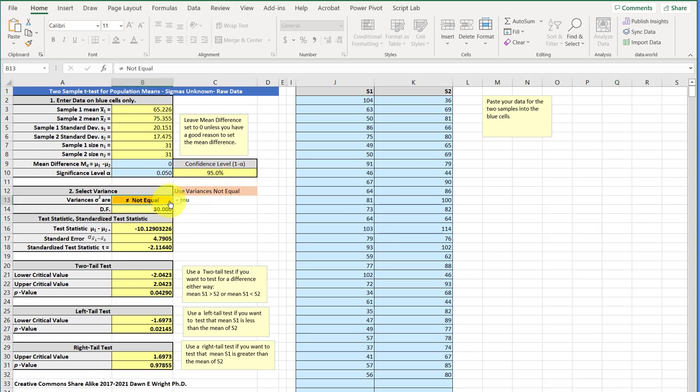Now, in this calculator, you can select if you know that the variance is equal, you can select that. But in most cases, you don't know if the variances are equal, and you haven't run a statistical test to find that out. So, it's better just to assume that they're not equal. And then all the yellow cells here, the calculator calculates.